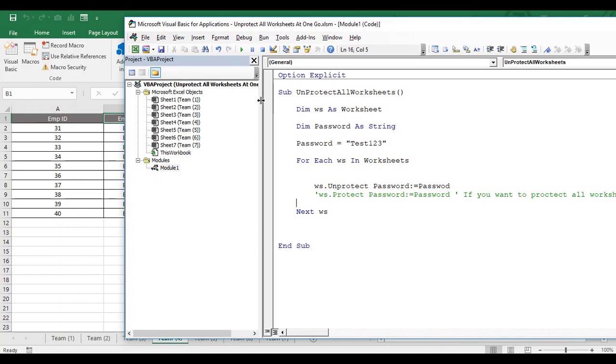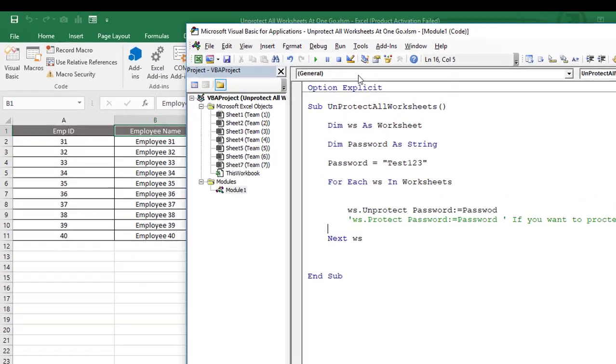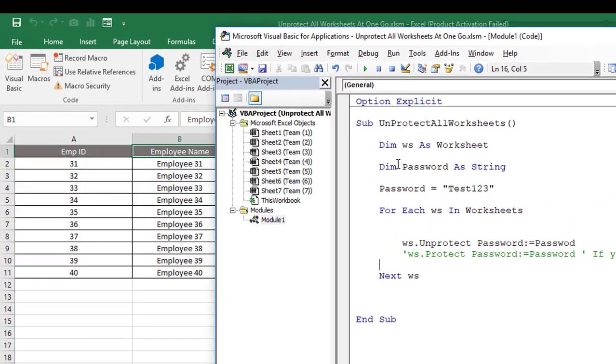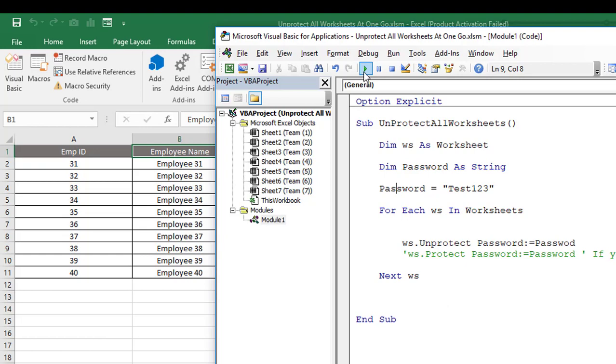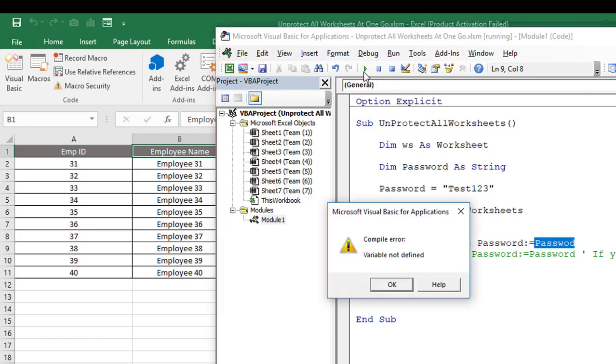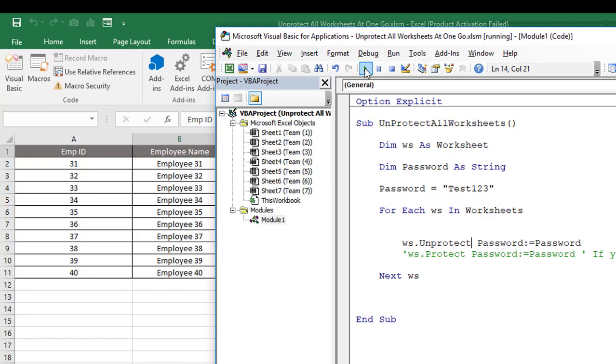This is all about the coding structure. Now there are different ways to utilize this code - either you can create a command button on Excel worksheet and assign this particular subroutine on that command button and start utilizing the code from that, or from here. Either just put your cursor in this particular subroutine and then click on this button or press F5. Let's start utilizing this from here. There is some mistake - this password should be P-A-S-S-W-O-R-D. Let's click on here.